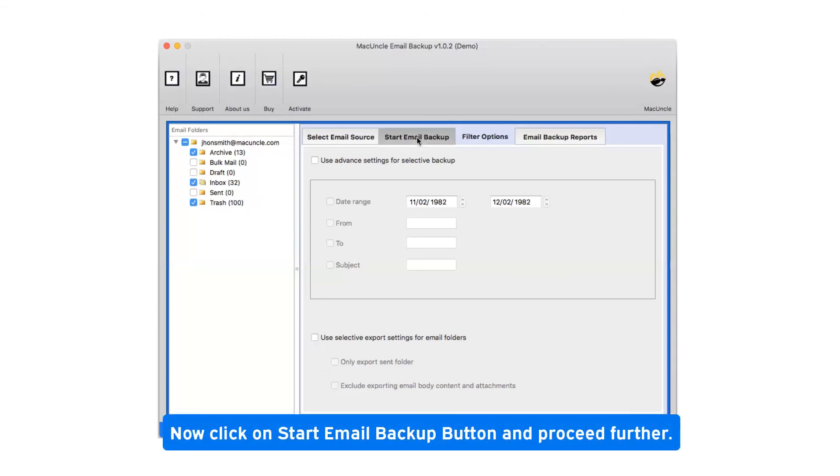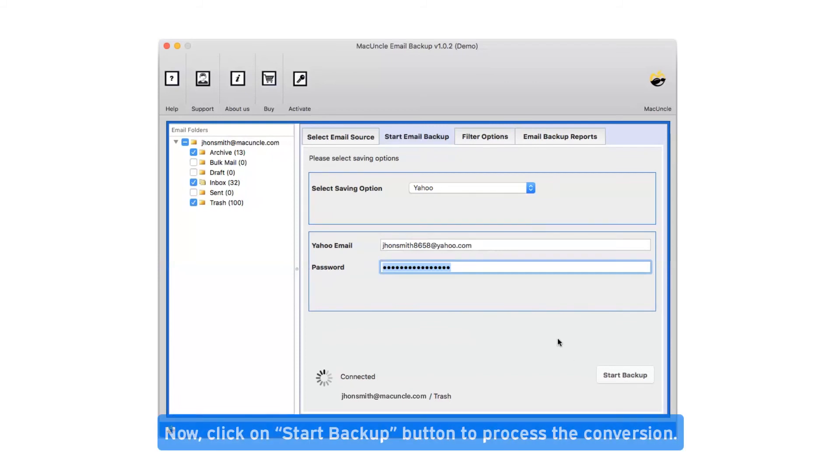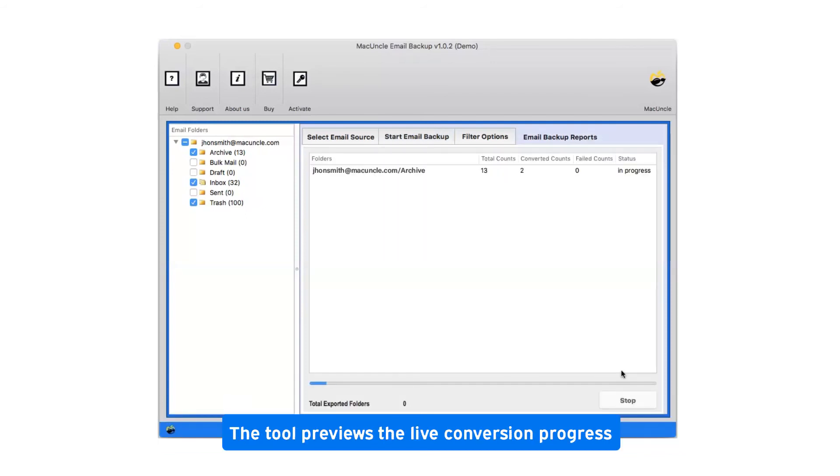Now click on start email backup button and proceed further. Click on start backup button to process the conversion. This tool previews the live conversion progress.